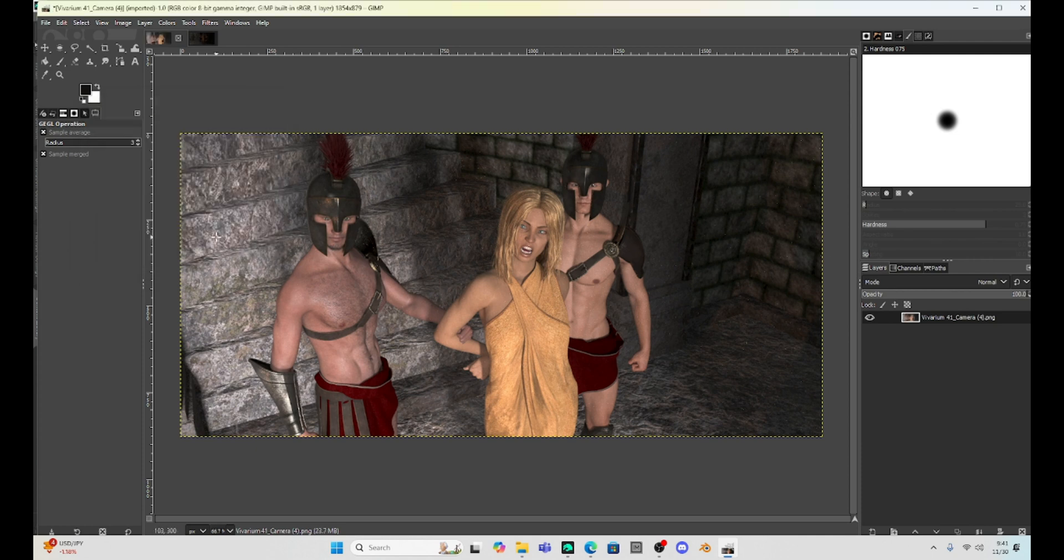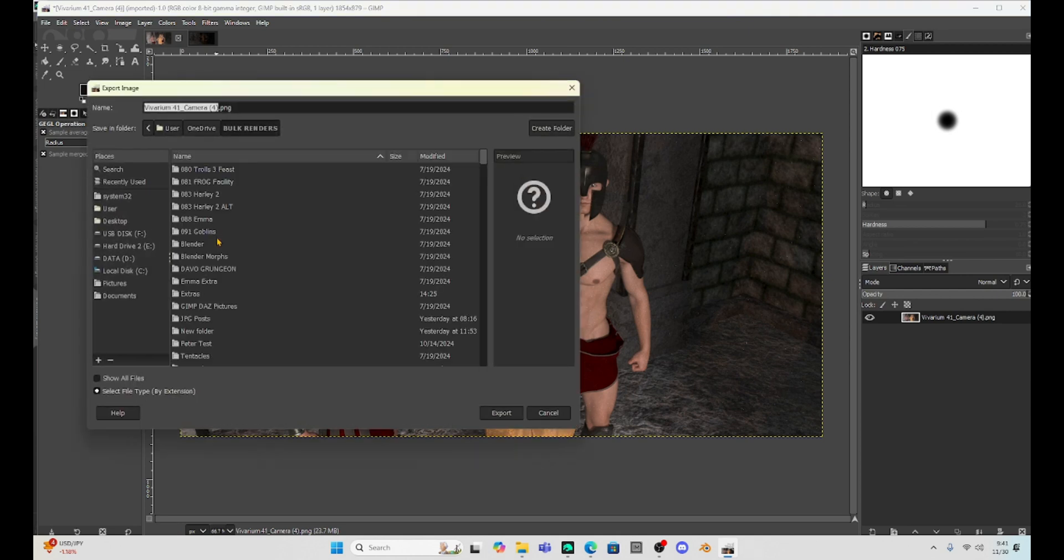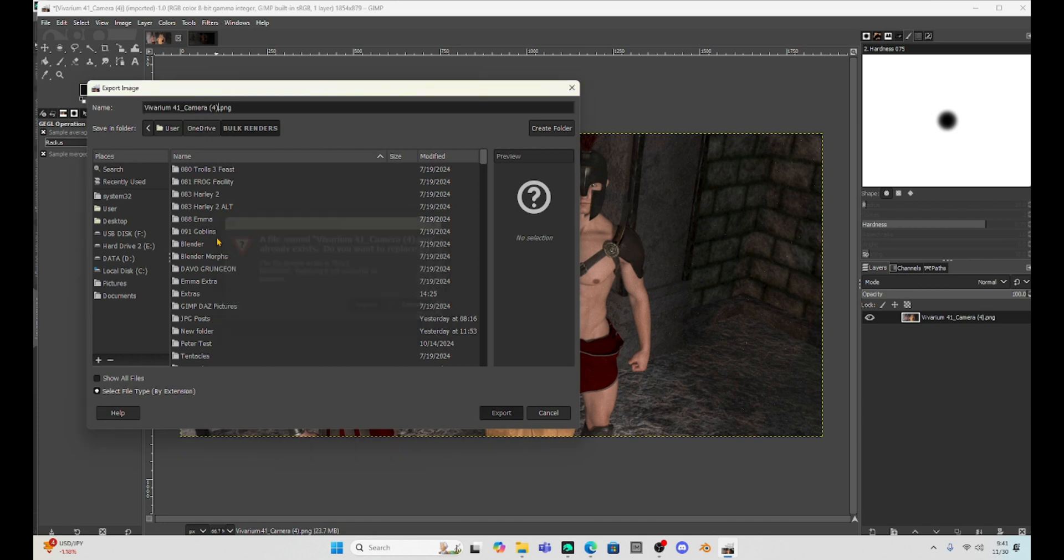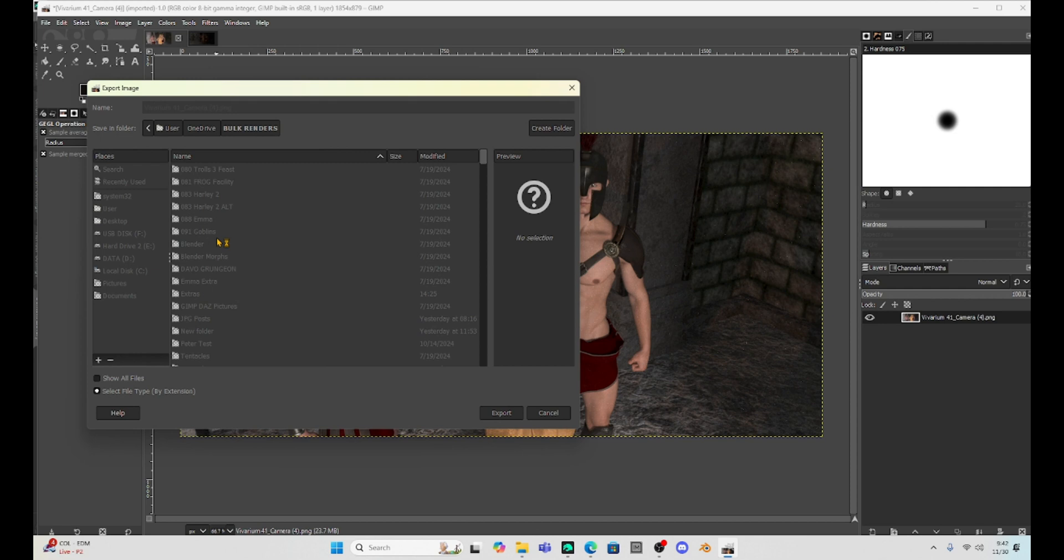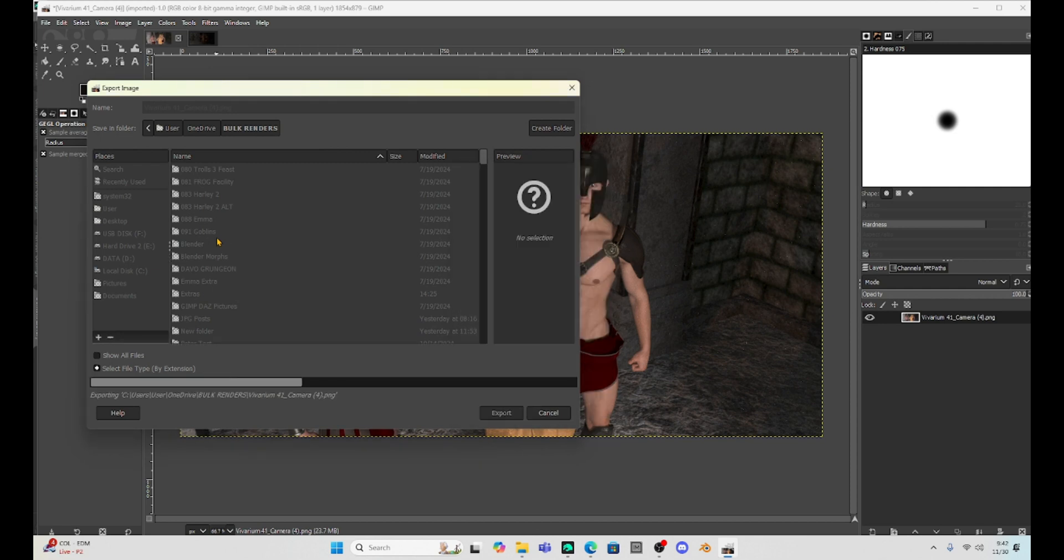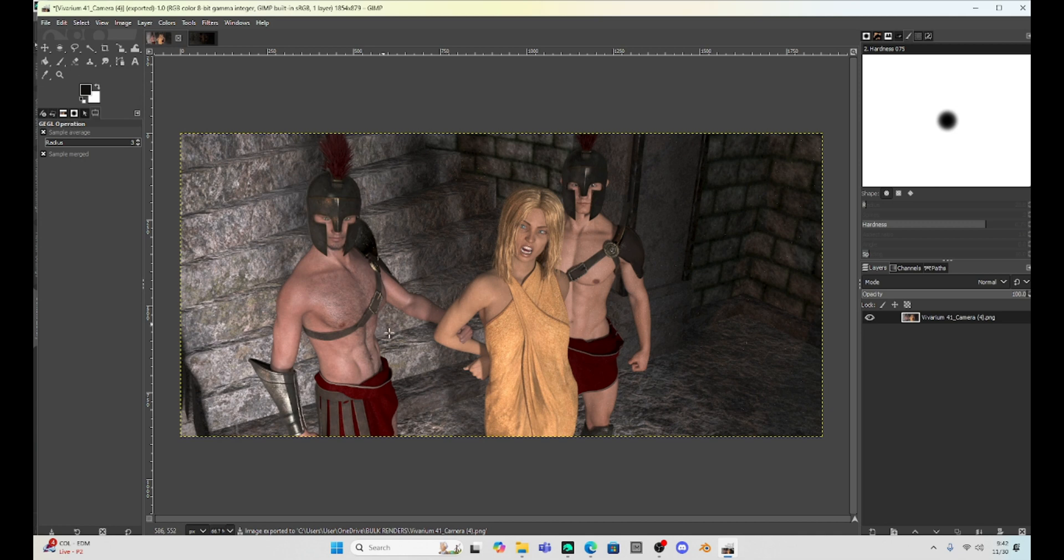The way I always save in GIMP is to export. So I just do shift control E. That brings up this. Then I just hit enter for export, enter for replace. And then this tab comes up. I just hit enter again for export and it exports this directly to where I had that picture saved and it replaces the picture.